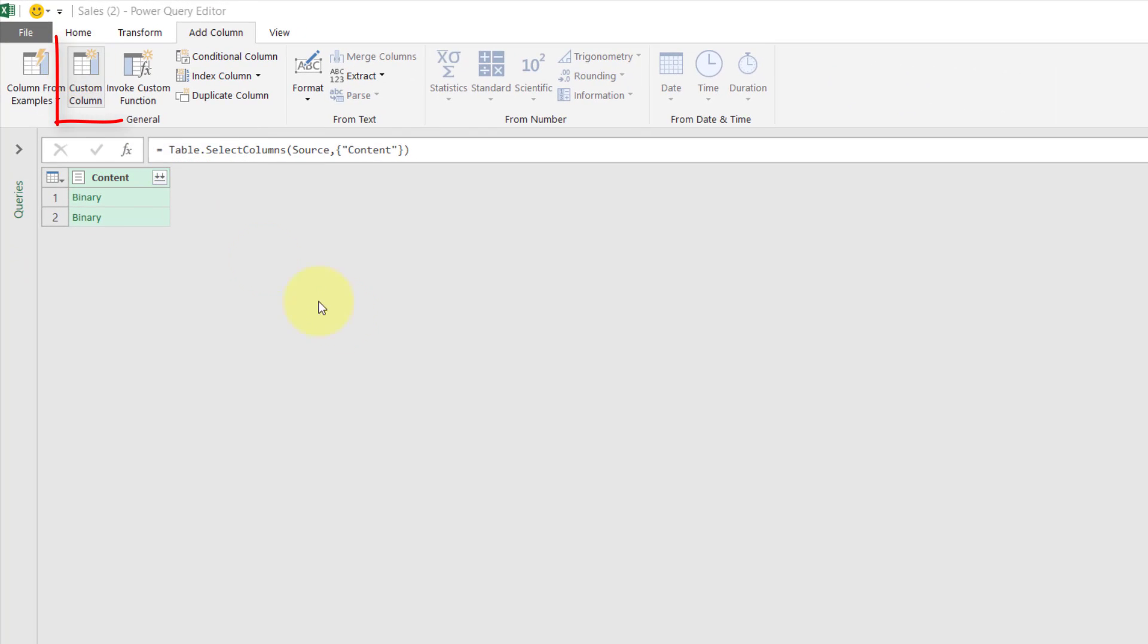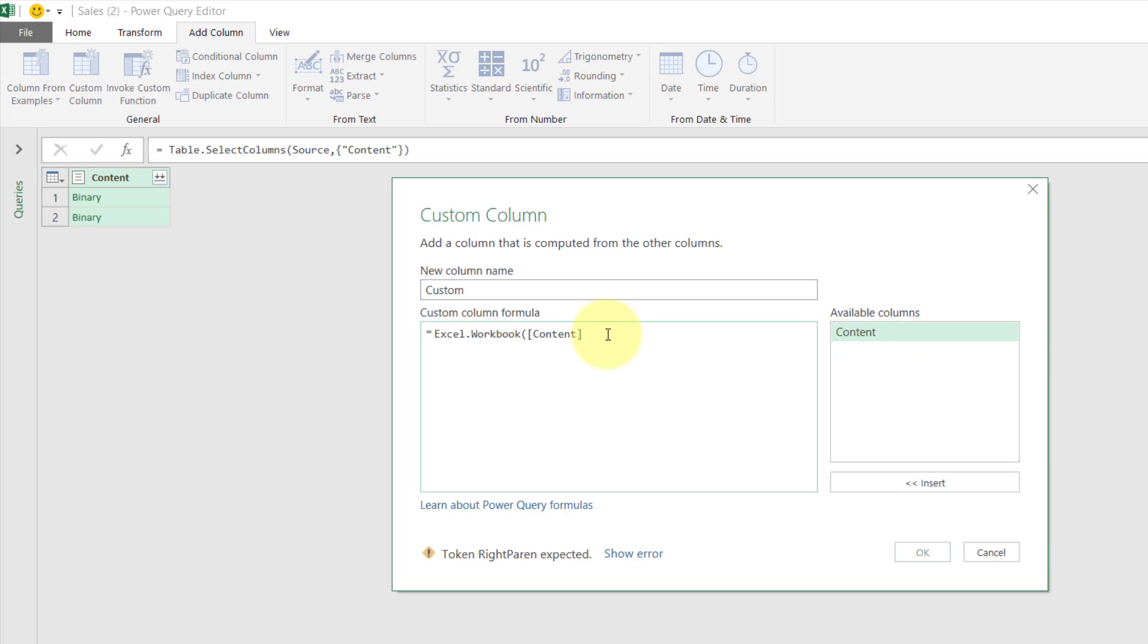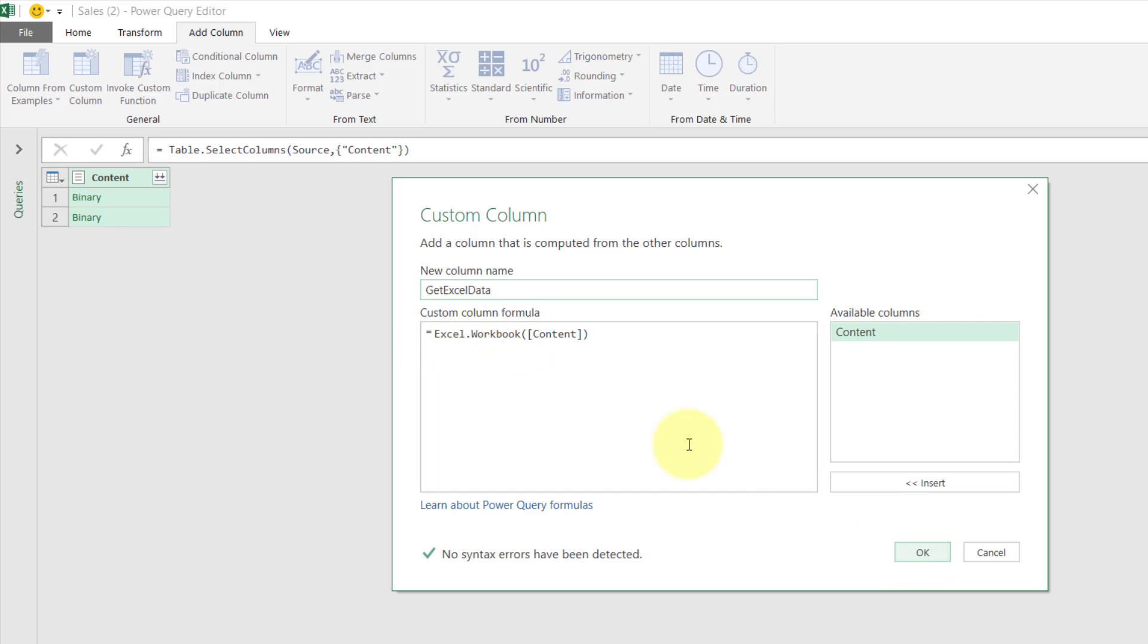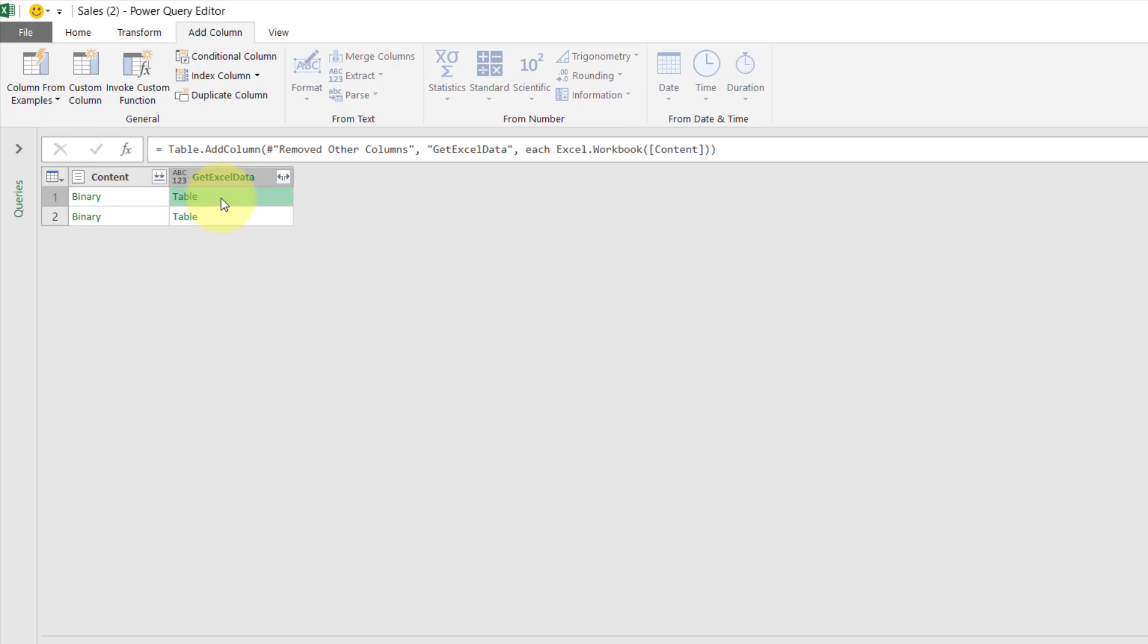After that, we go to Add Columns and choose a Custom Column. Now over here we type in Excel.Workbook and double click on this Content, and here we put it as data or maybe just take Excel data and click OK. So this column name we can write anything you like. Excel.Workbook, and make sure it's in capital letters, case sensitive, click OK. So we have this table.